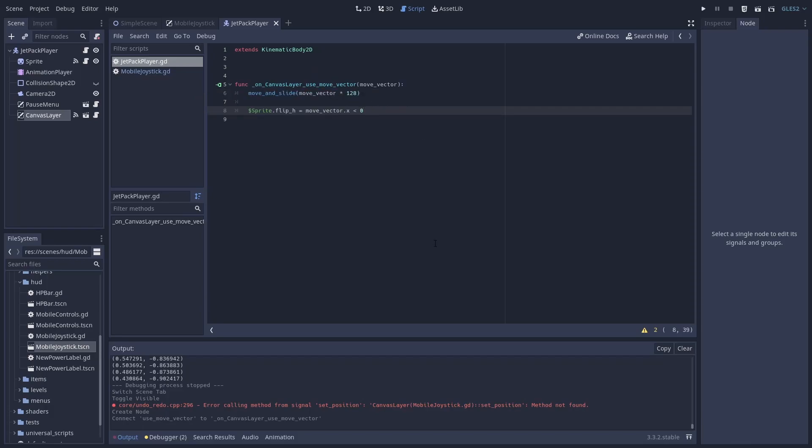The vector length is one unit so let's increase it. In this case the player will have speed of 128 pixels per second. It depends on the project.